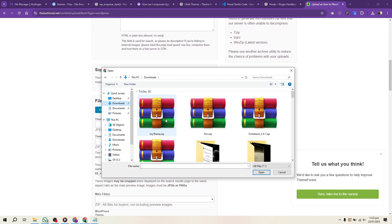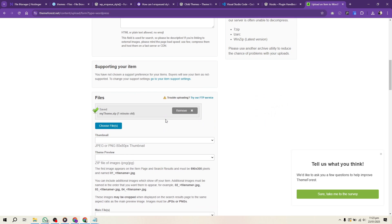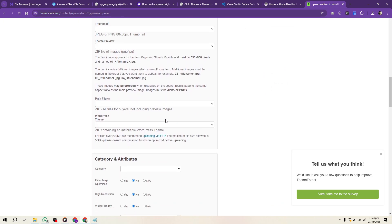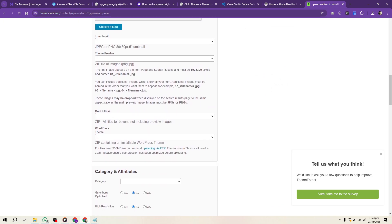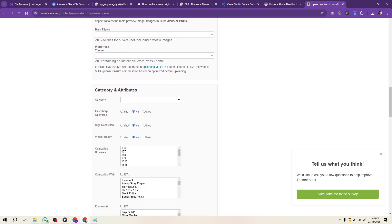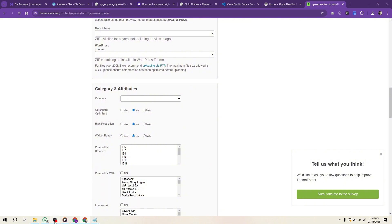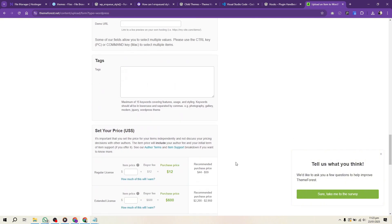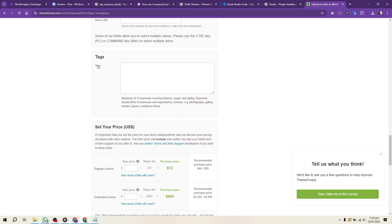After submission, wait for the review process. ThemeForest reviewers will check your theme for quality and compliance. Respond promptly to any feedback and make necessary revisions.